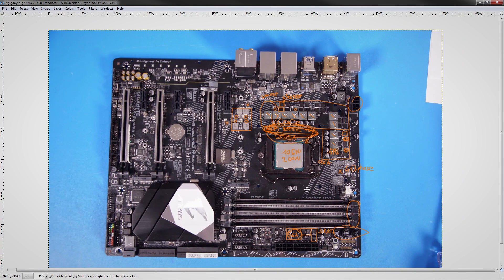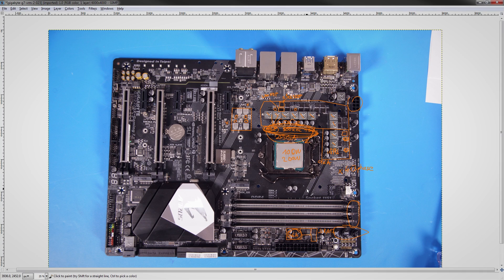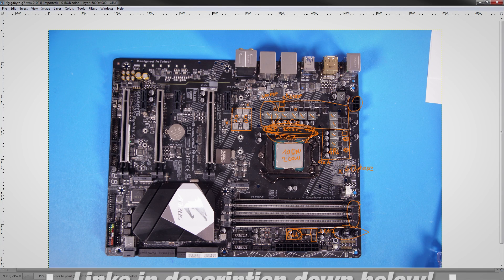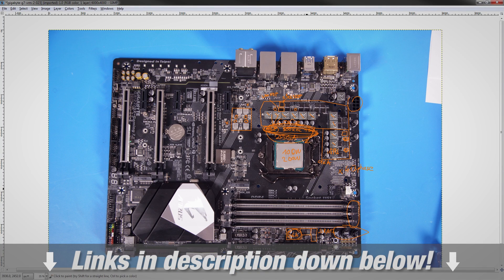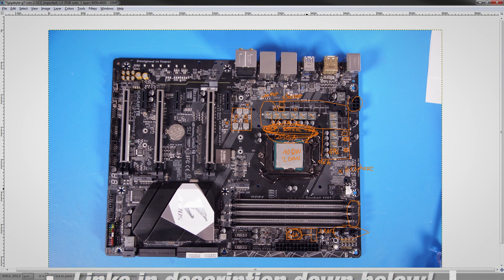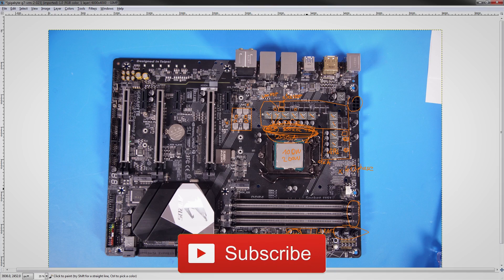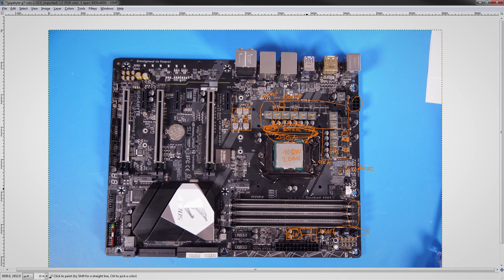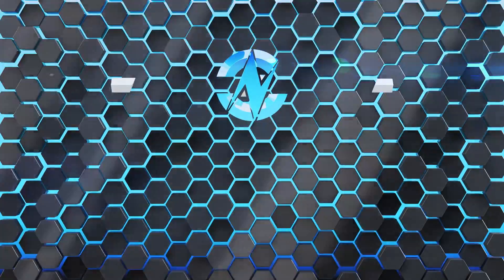So, that wraps this up. There is a full review of this motherboard up on the GamersNexus website. Consider donating to the GamersNexus Patreon to support what we do here. And see you guys next time. Thank you for watching!